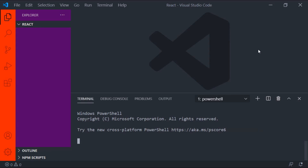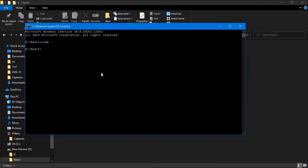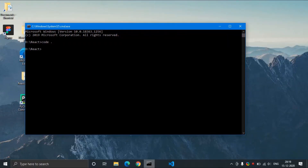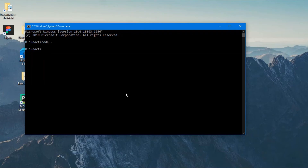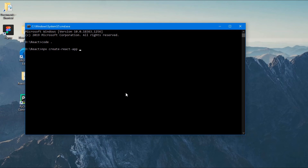Now we will install our React app. In order to do that, head over to the command prompt — or you can do this in VS Code as well, but the terminal is taking some time to load, so I am using the command prompt. As soon as you navigate to the React folder where you want to code, type in npx create-react-app followed by whatever name you want to give the app. I will name it first-react-app. Just type npx create-react-app first-react-app and click enter. What it will do is create a boilerplate where you can start coding in React.